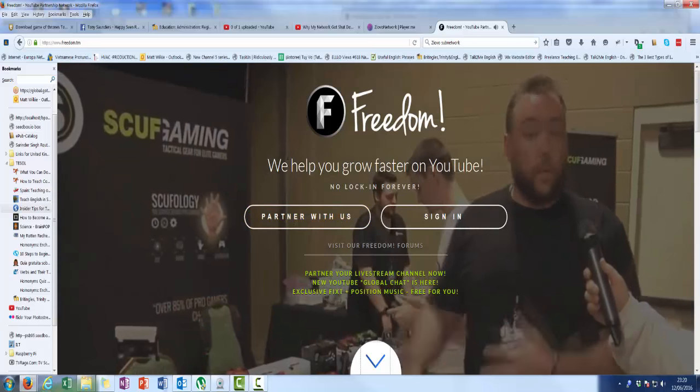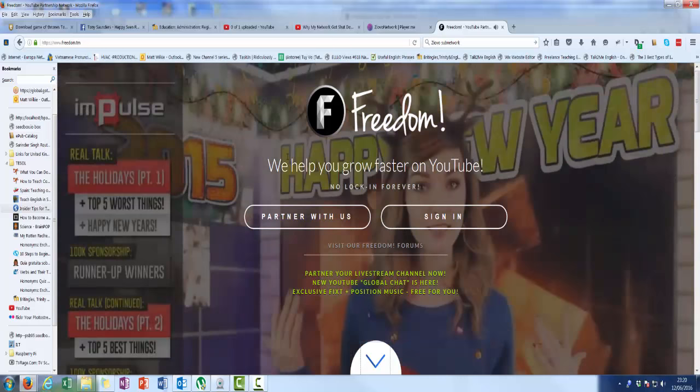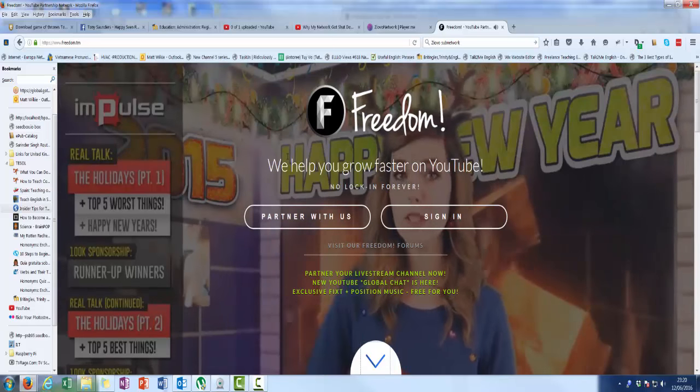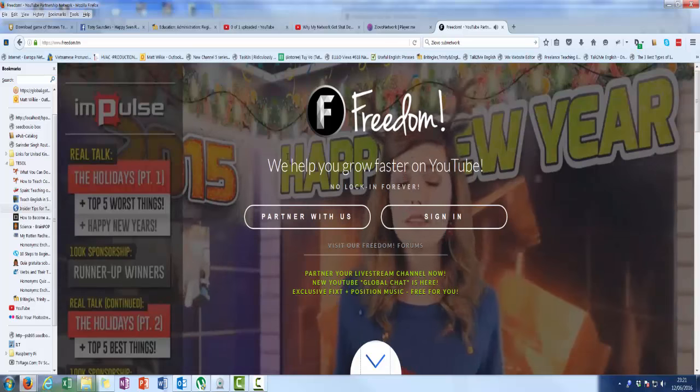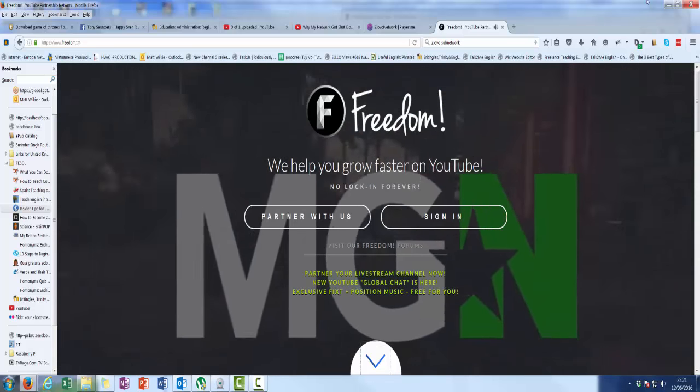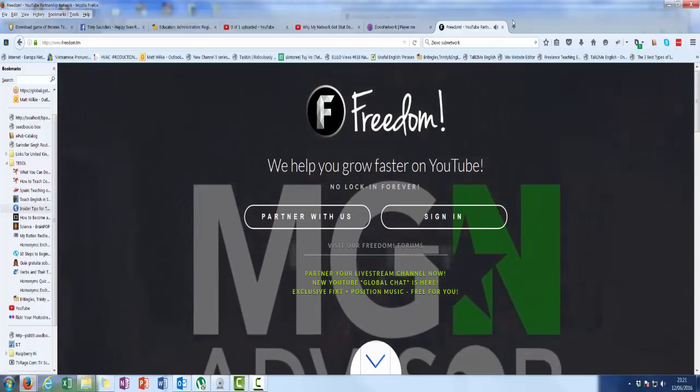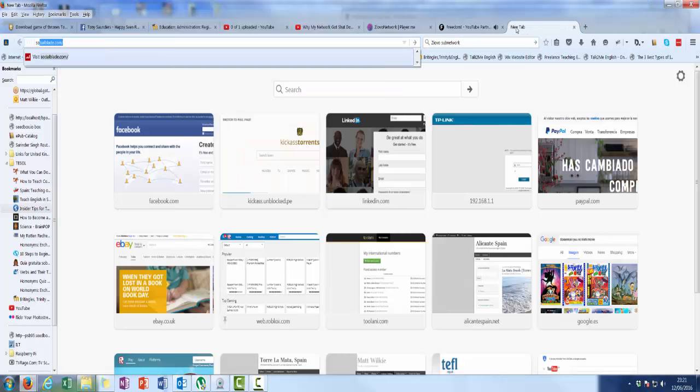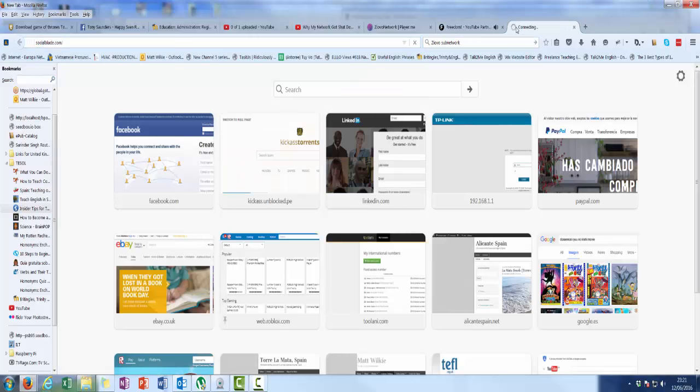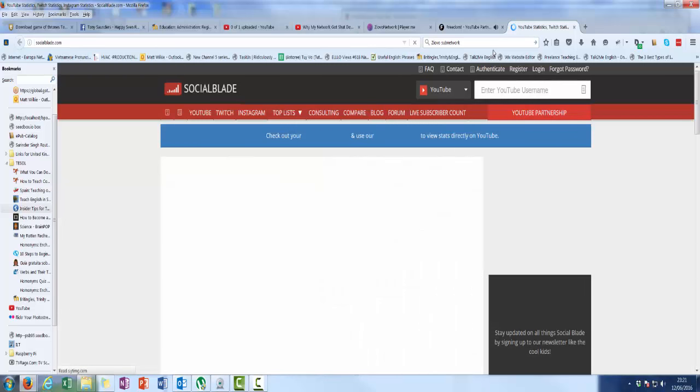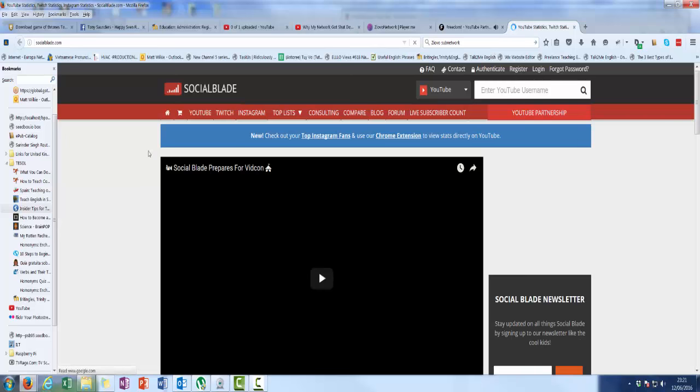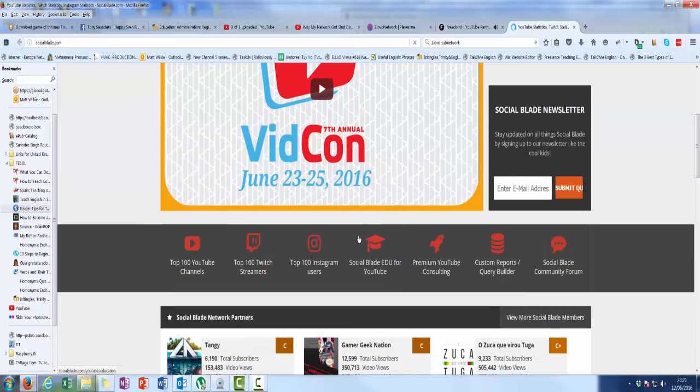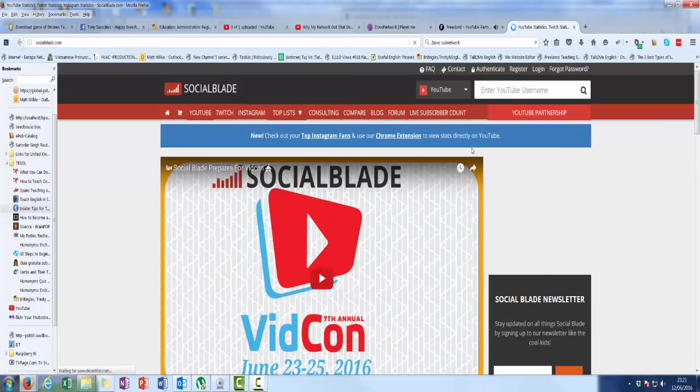Because what you have with YouTube is you can actually outsource your advertising to different people. If we go to Social Blade for example, if it decides to load, Social Blade are another group that you can have doing your advertising. So you can actually sign up with these guys, and they will also do your YouTube partnership.